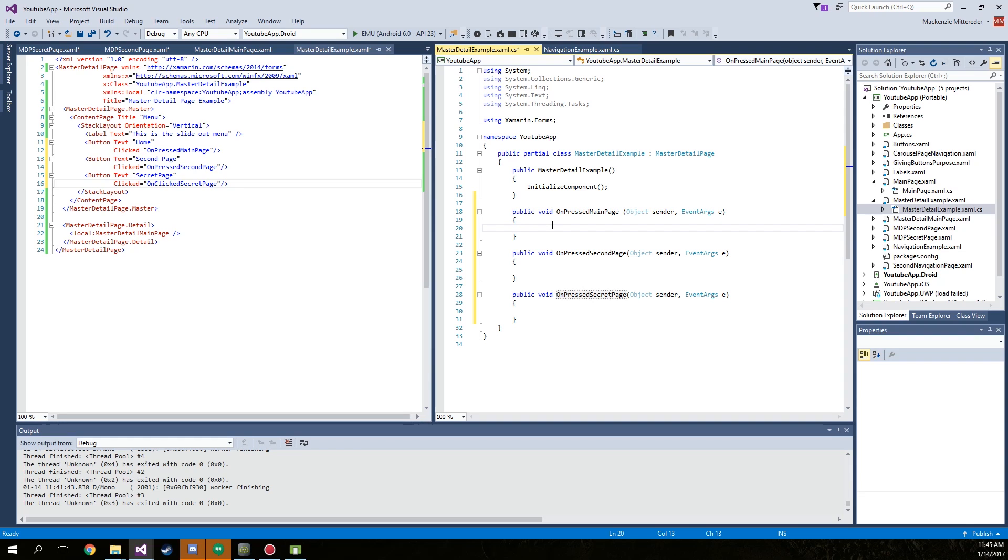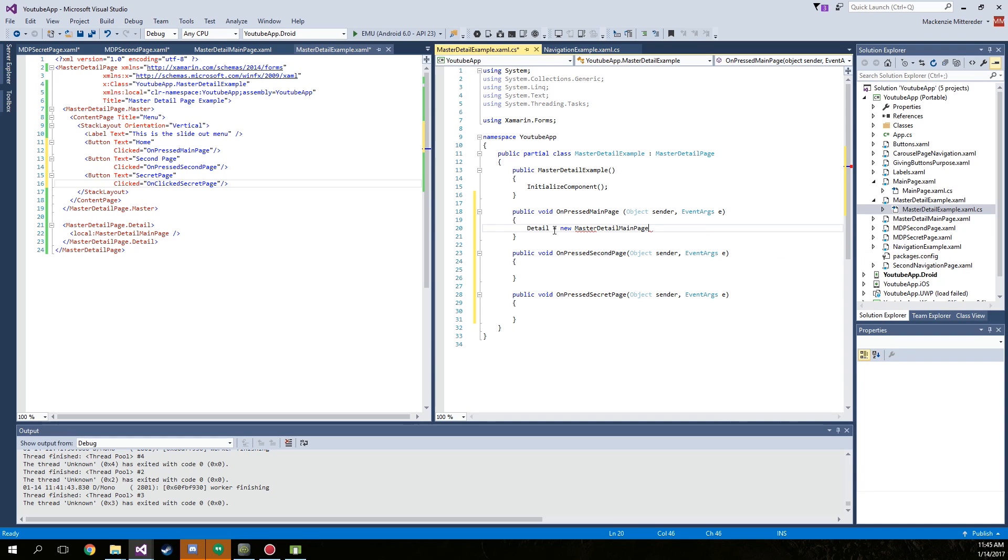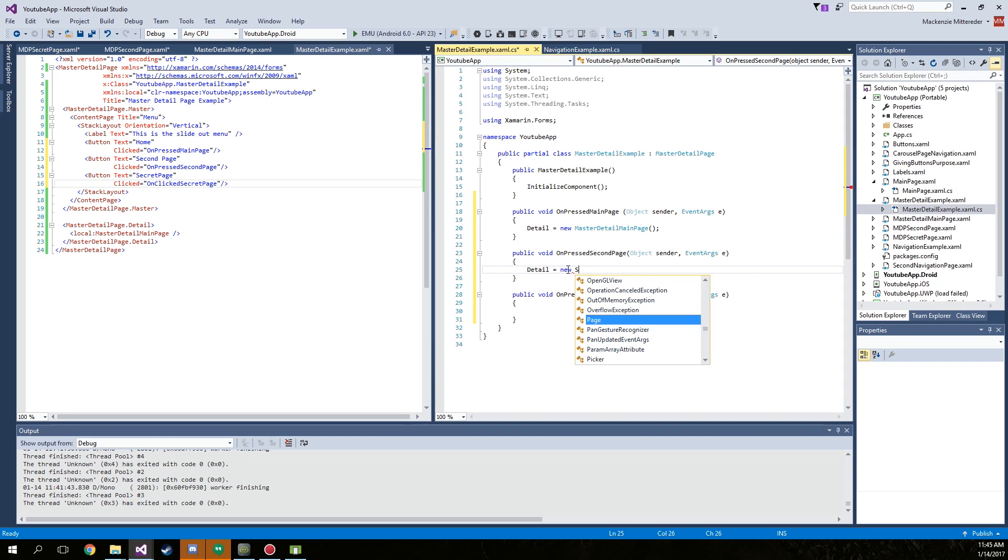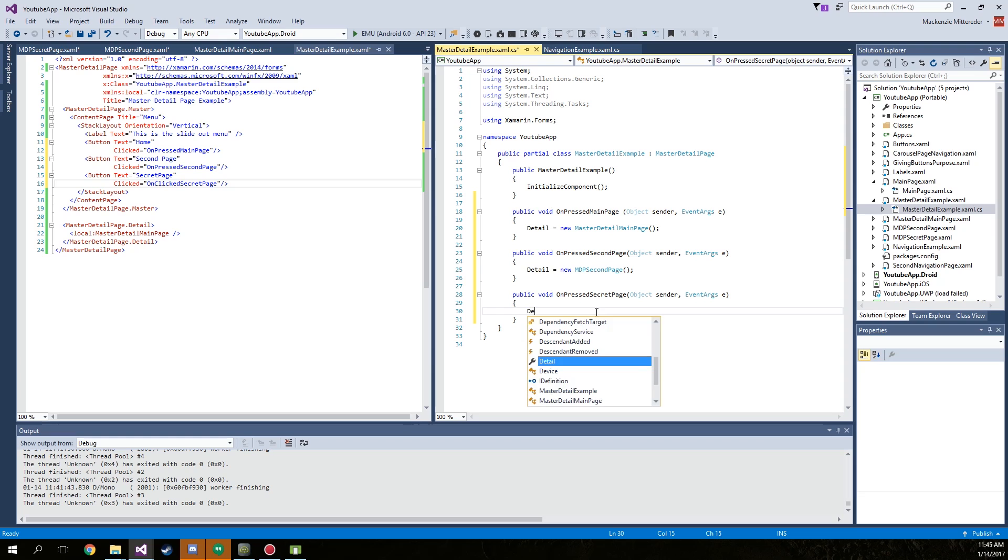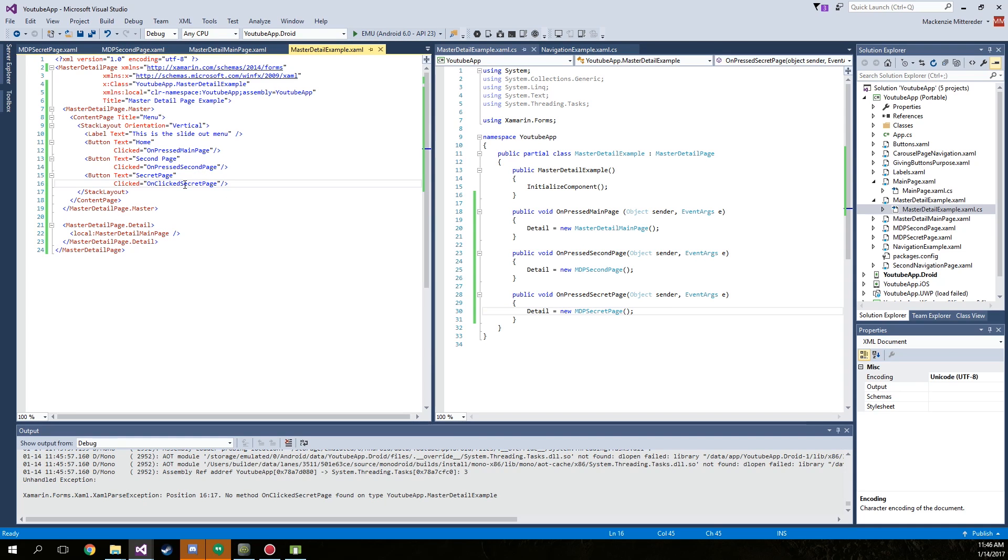So to change the detail page it's very simple. We'll start out with the main page and we're just going to type in detail equals new master detail main page, because that's what we're going to set the main page to. That's all you have to do. We're going to do this for the rest of them, equals new MDP second page, and then detail equals new MDP secret page. It's that easy, so go ahead and run the application.